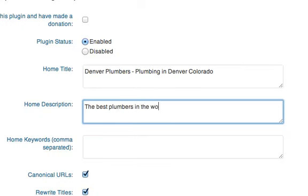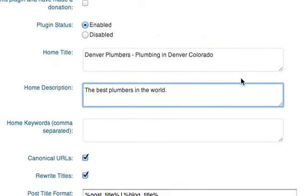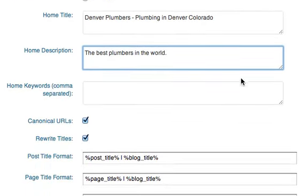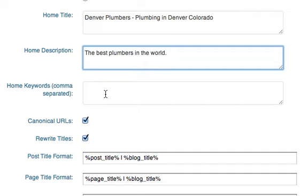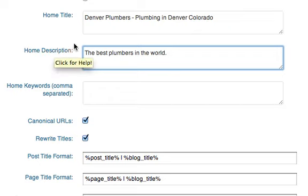And then here where it says home keywords comma separated, you don't really need to include that because Google no longer looks at meta keywords.